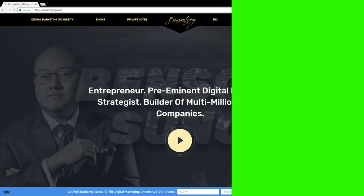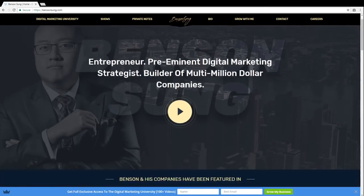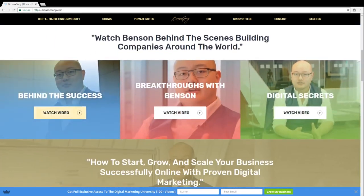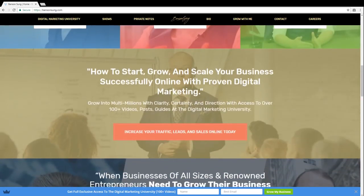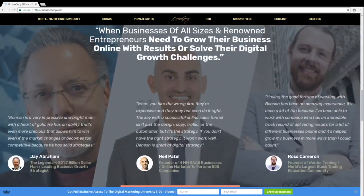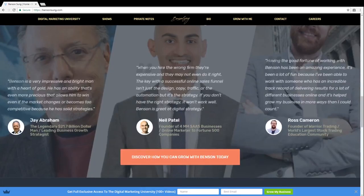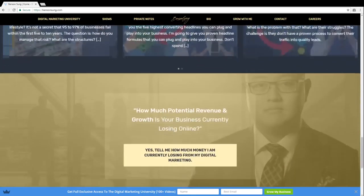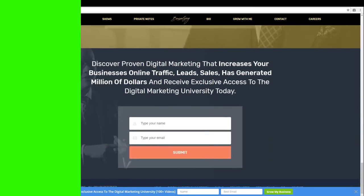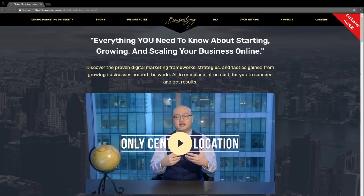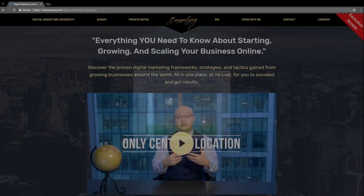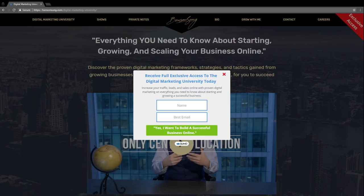For example, when you go on BensonSun.com, you go on the homepage, you see a video, an image of me, and then below you can see the videos — Behind the Success, Breakthroughs with Benson, and Digital Secrets. Below that, there's a section that drives into Digital Market University and you have clients like Neil and Jay saying great things. Then at the bottom of the page there's an opt-in — that's one way people can become a lead. They can also go into Digital Marketing University, scroll down and see an opt-in, and there's an exit pop-up at the bottom. If they go on pages like how to generate more traffic, how to get more leads, or how to convert those leads into sales, there are also exit pop-ups and opt-ins on those pages.